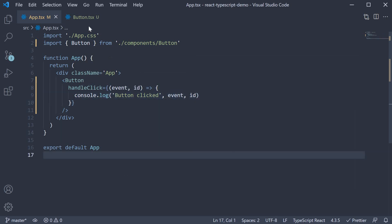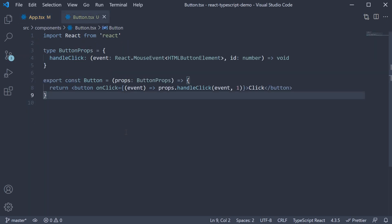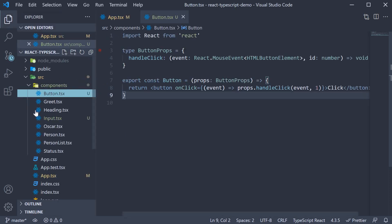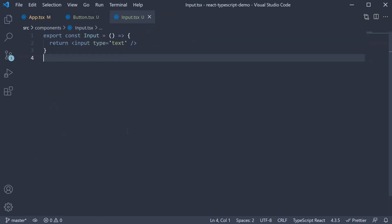So this is pretty much about typing a click event as a component prop. Let's now move on to our second example. I have a file called input dot tsx which is a very simple input component. Typically with input elements the component would need two props. The input value and the on change handler. The process of typing is very similar to the click event type so let's dive into the code straight away.